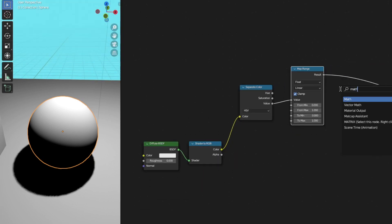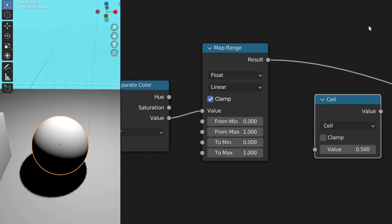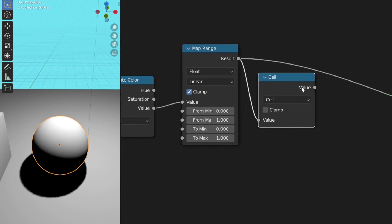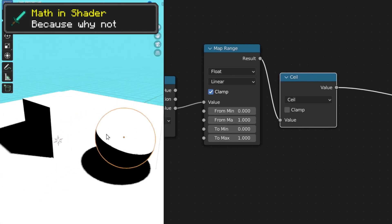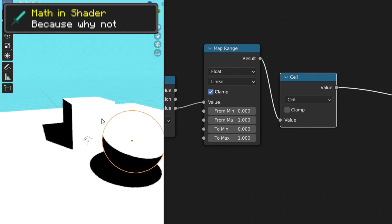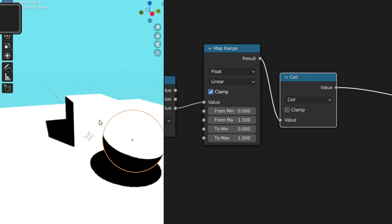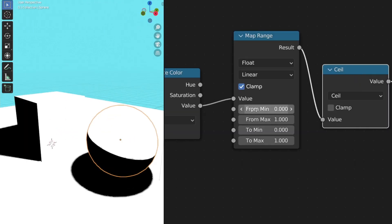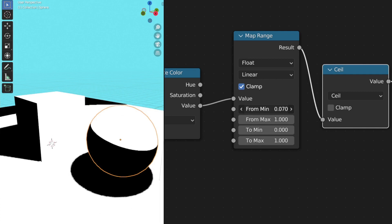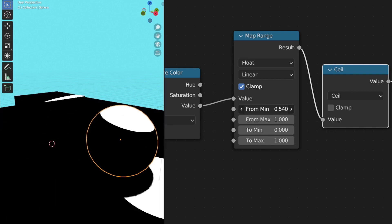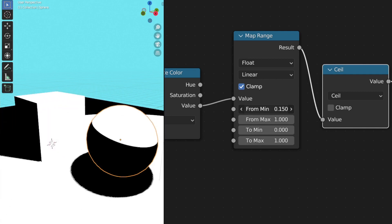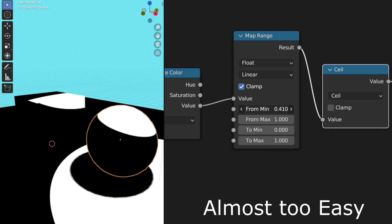Now add the math node and let's set this to ceiling. Plug this in and let's see the result. And as you can see, we have a cell shaded toon shader now. And if you adjust the from min input of the map range node, you can see that we can move the shadow like this. Like I told you, this is very easy. This is almost too easy.